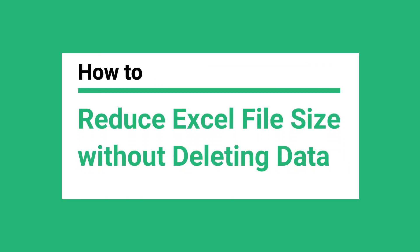In this video, I'll show you how to reduce Excel file size without deleting data.